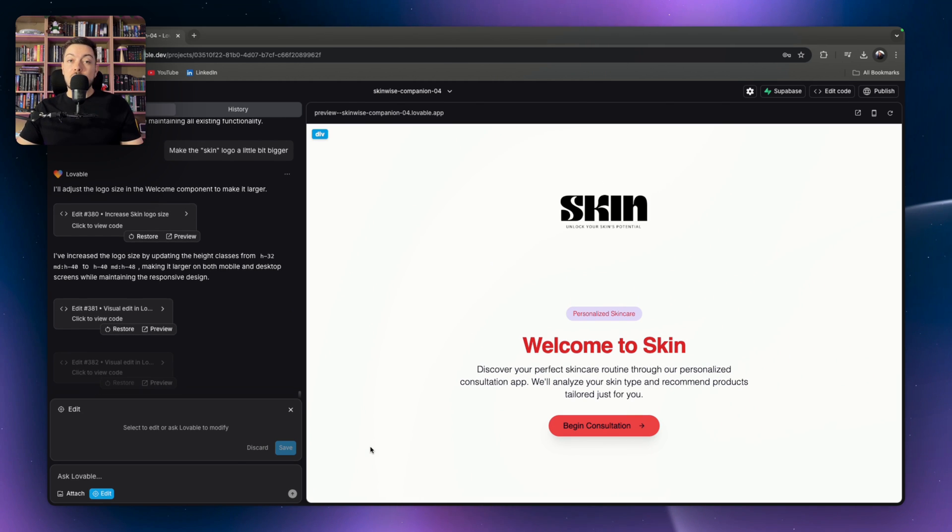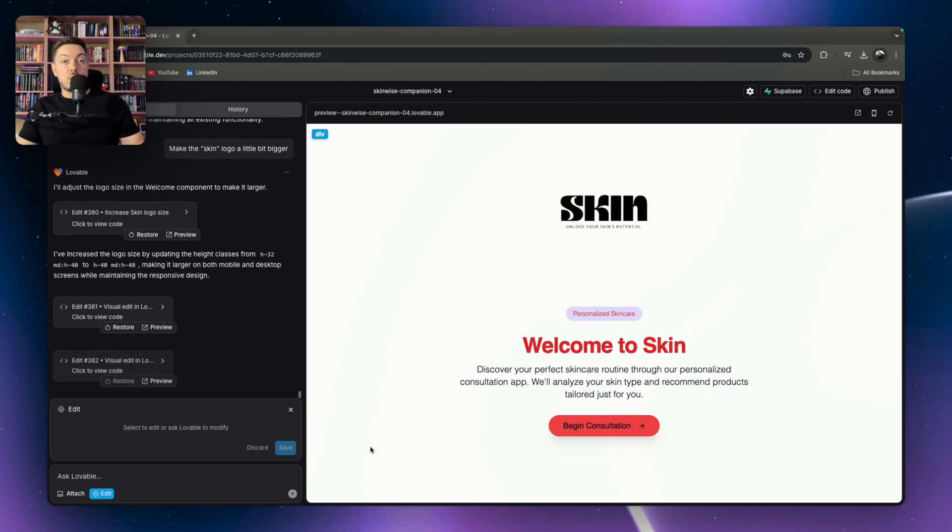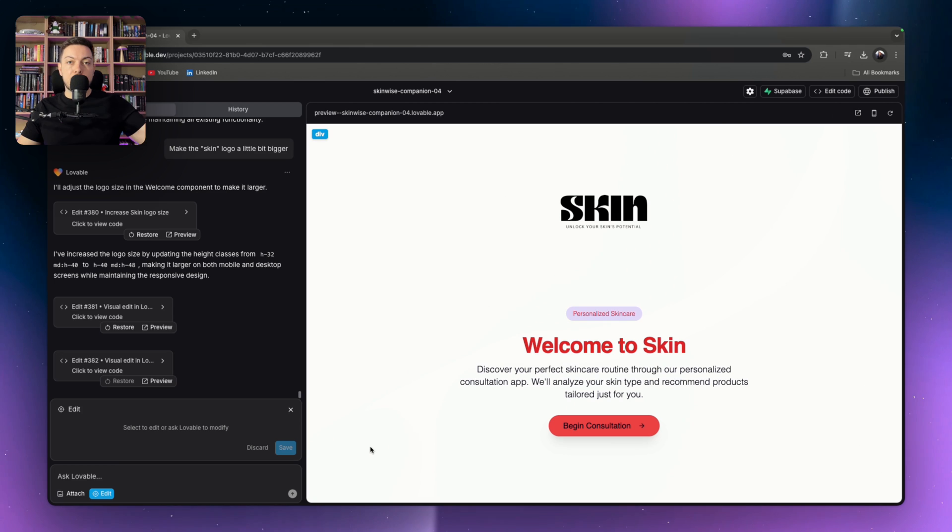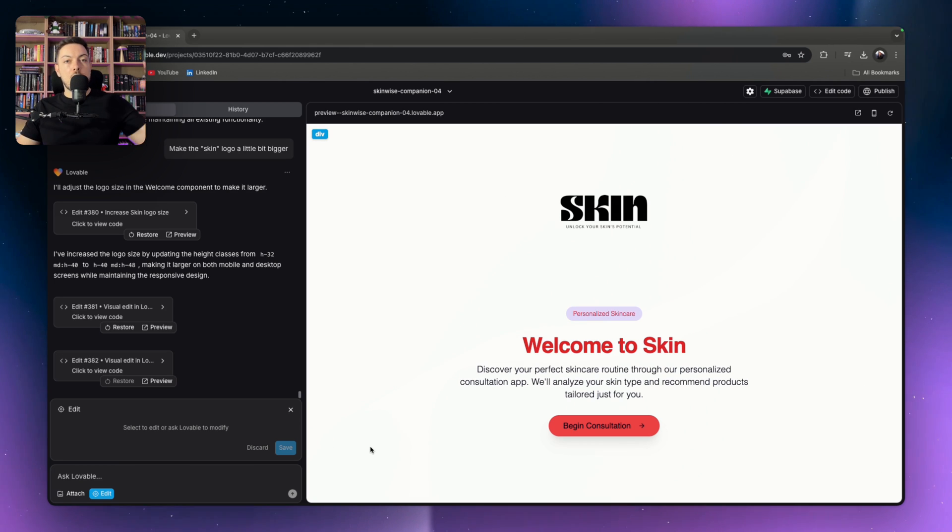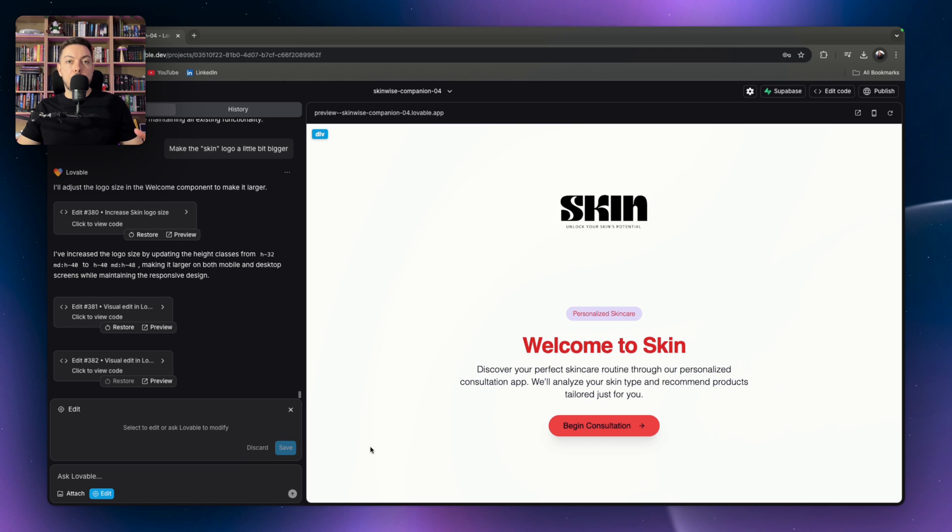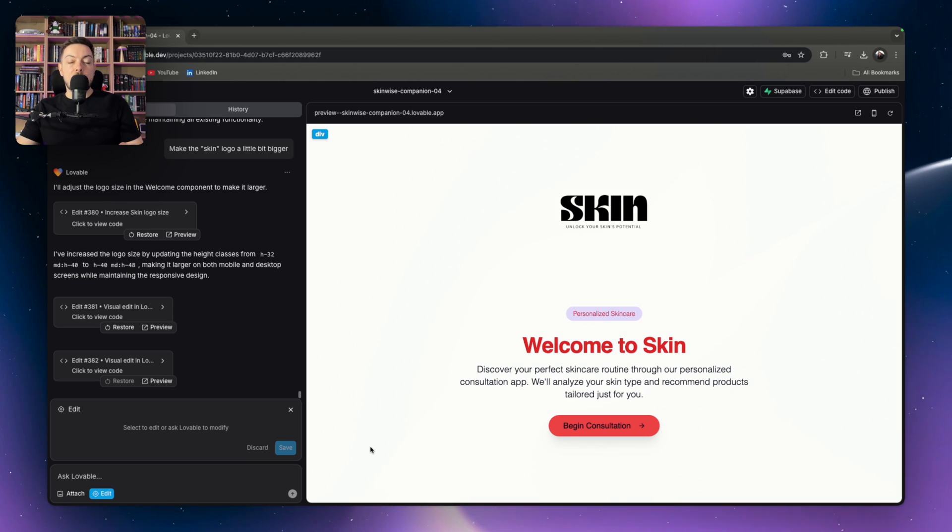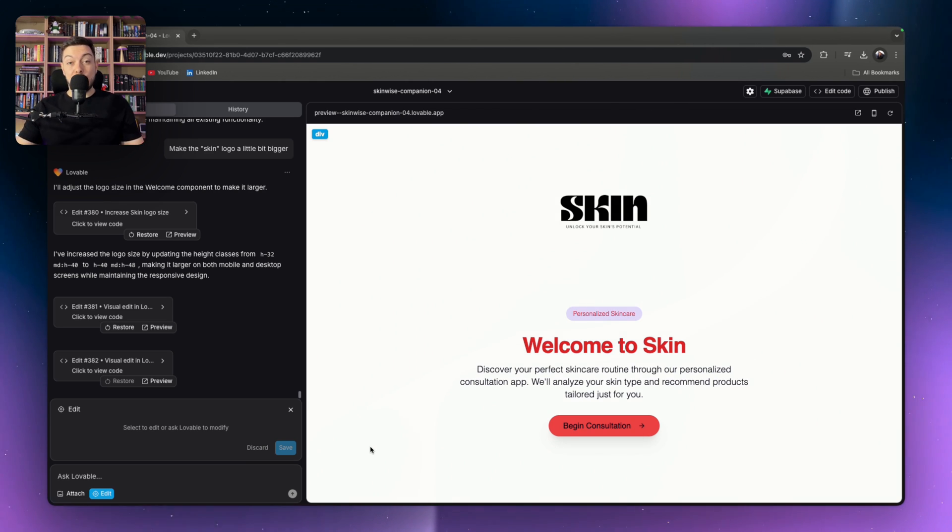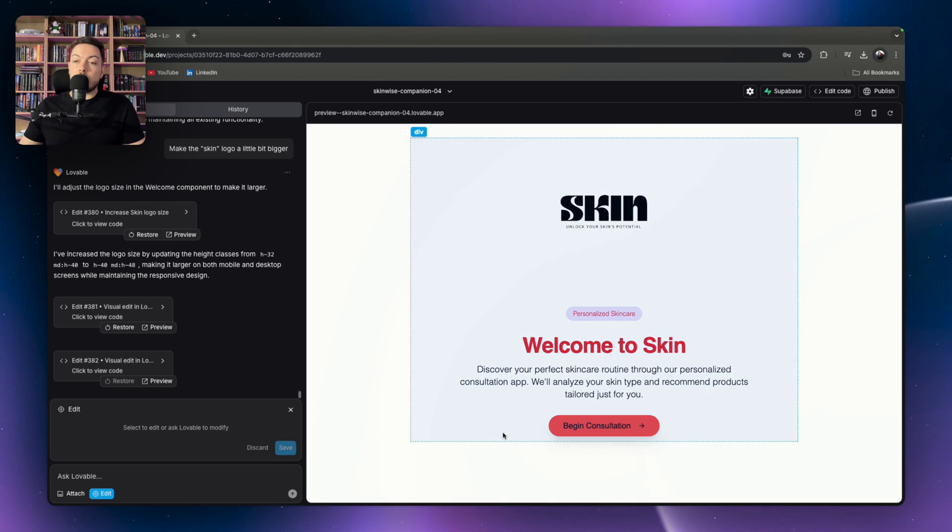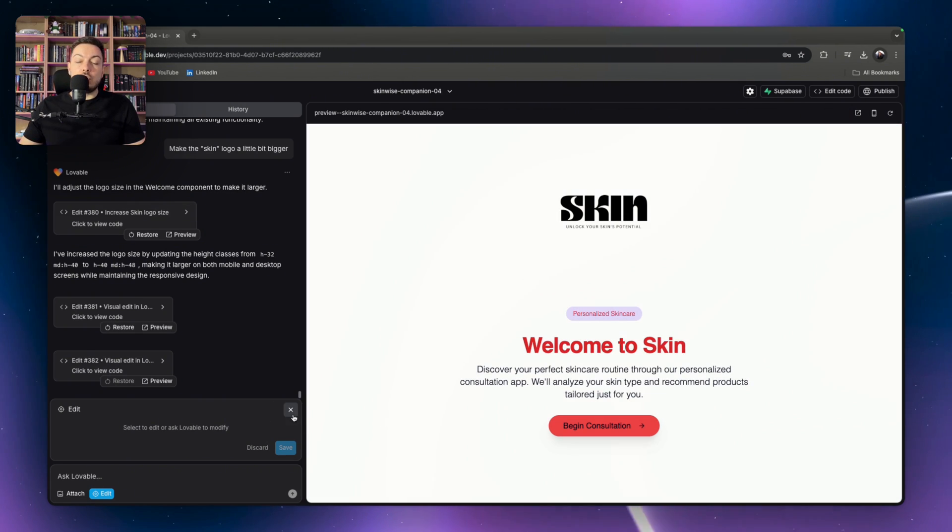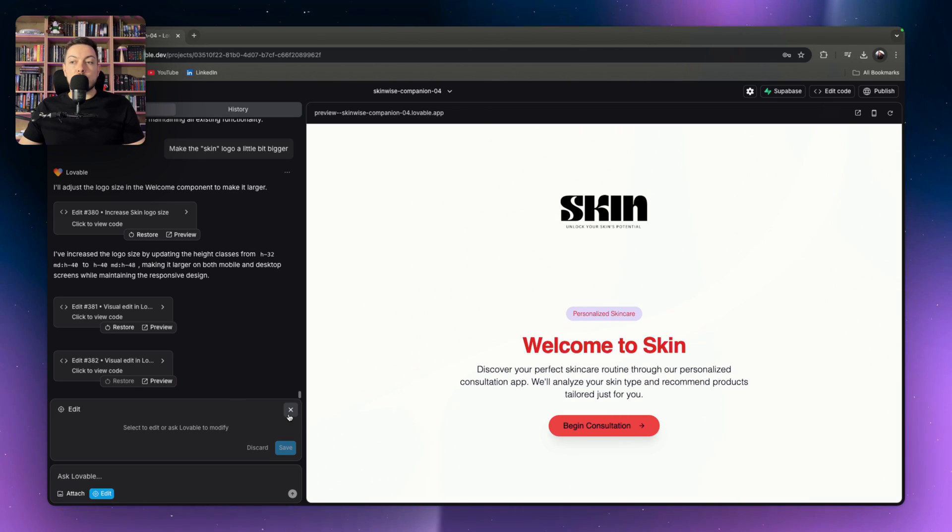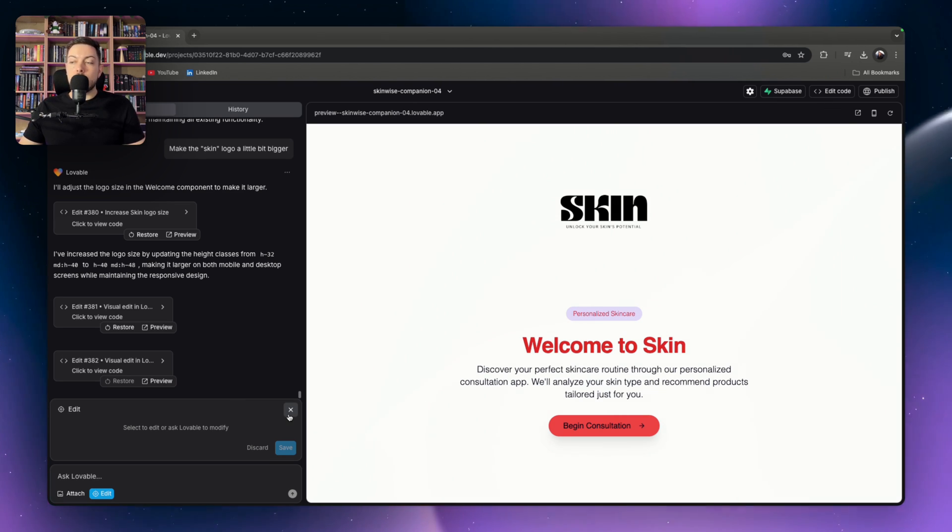If you combine that with something like Figma, where you start off in Figma, I'll link a video to the Figma integration that Lovable has. You build your UI in Figma, integrate it through to Lovable, and then you can make changes within Lovable to that design. And you're doing that for nothing. It's costing you nothing to do. So that's pretty cool. And you can then use all the credits that are hard earned through paying your subscription to focus just on functionality.